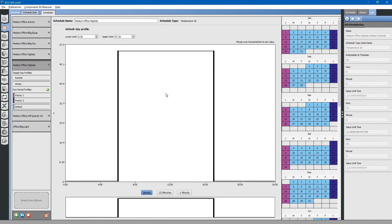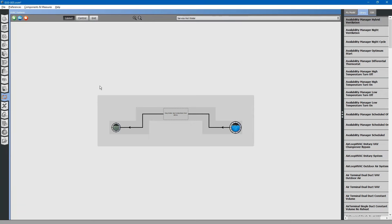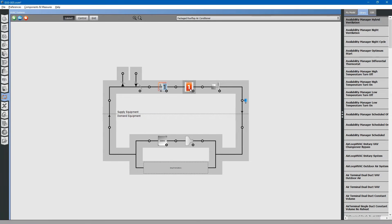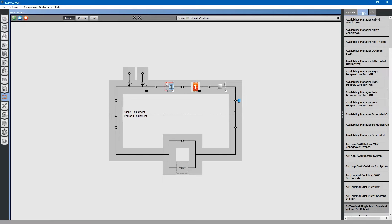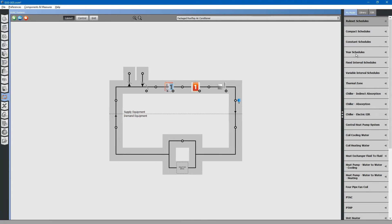You can change the HVAC systems, set points. Basically, anything you can do in an energy modeling program, you can do it in OpenStudio. It is a graphical user interface. It is very intuitive.